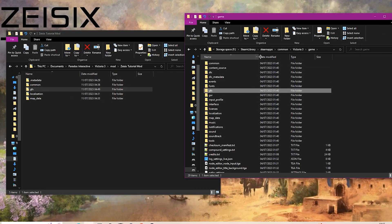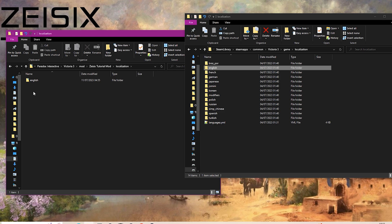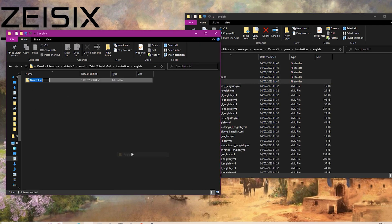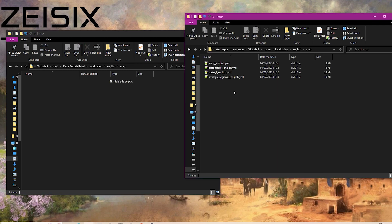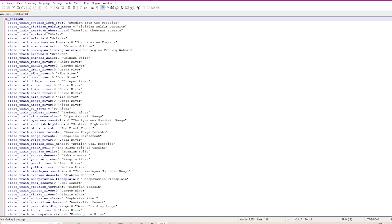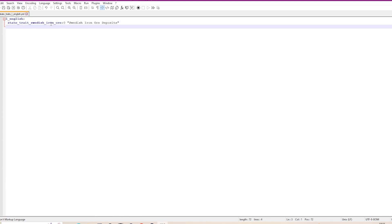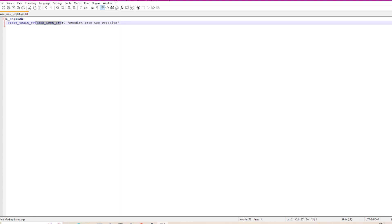The very last thing we need to do is create the localization file so the trait is named in-game. Go into the localization folder, then the language folder - I'll use English. Inside there you need a folder called map, then go into the state_traits subfolder in both the game and your mod and copy the state traits localization file. Rename it to something like my_state_traits. Delete all entries except the top one, and change the key to your trait name with the correct underscores. In the brackets you can name your trait whatever you want - we'll just call it 'My Modded Trait'. Save that file.